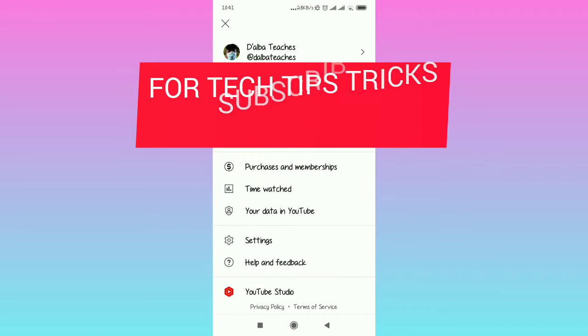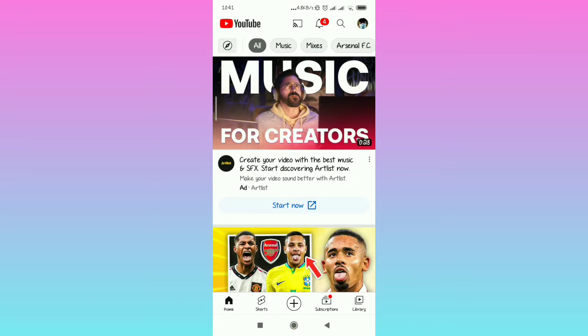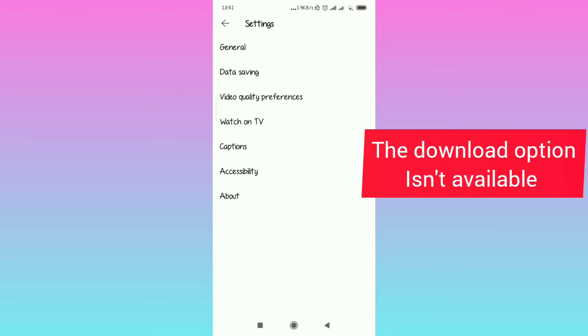the right hand upper corner and then tap on settings, you don't see the download option. Previously it was visible where you could just select downloads and adjust accordingly. But if you don't see the download option